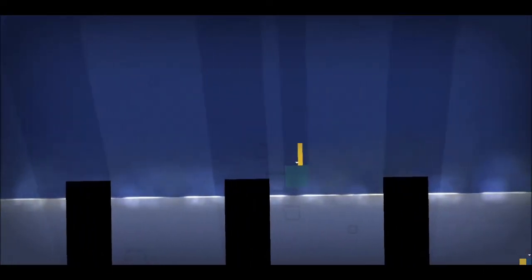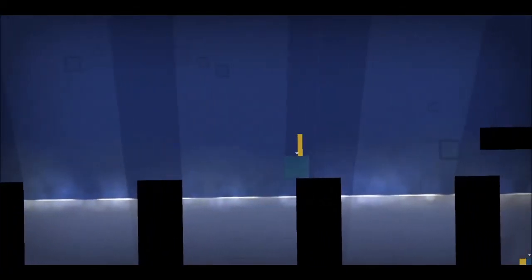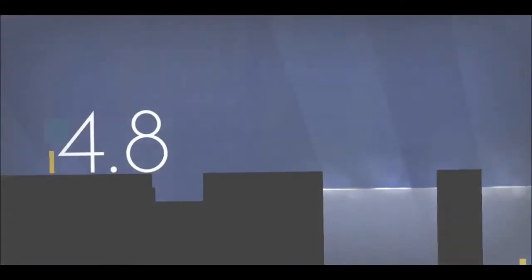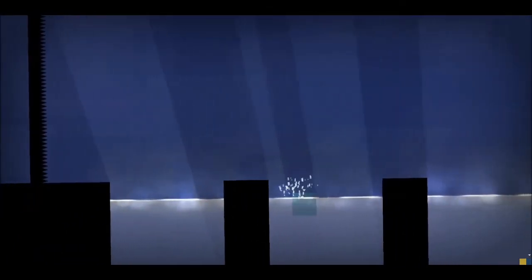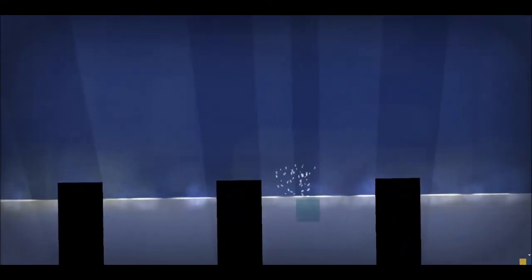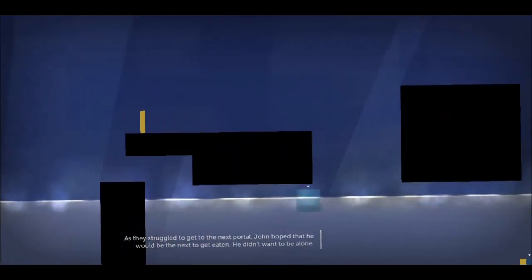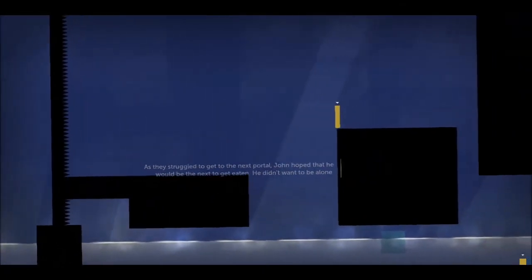Hoppity hop. John could jump over all these by himself, but it's just faster than me juggling. Well, I should take my time. But we got the idea. So we've got to get her on the platform. And they struggled to get to the next portal. John hoped that he would be the next to get eaten. He didn't want to be alone.